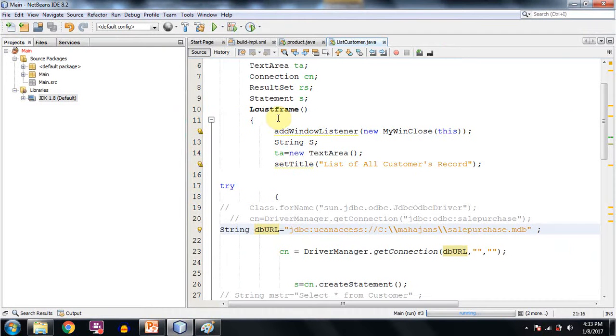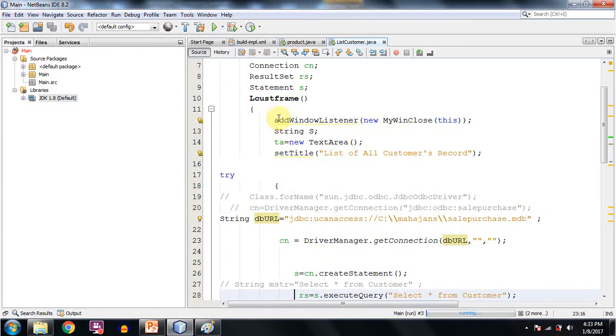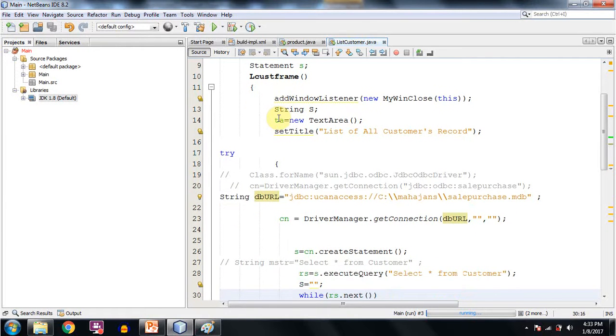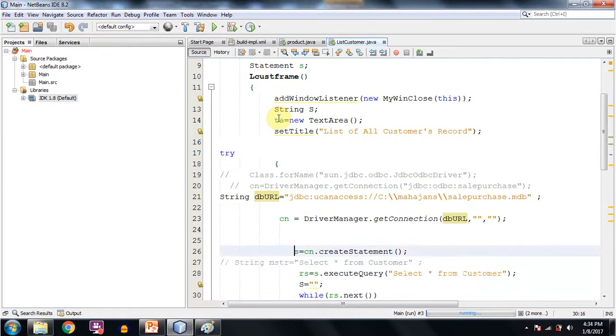Now I will show you a sample program. And in this sample program we will be using this UCanAccess driver.